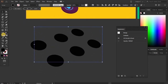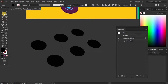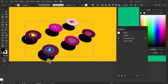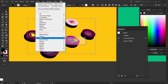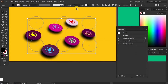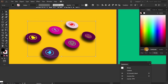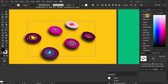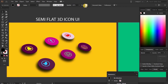Now come to the Shape Builder Tool. Take your Shape Builder Tool and drag over each other like this. Place it right below the semi-3D icons. Go to Effect, Blur, Gaussian Blur — preview on, OK. And go to Opacity, go to the Transparency panel, and set it to Multiply. So these are your semi-flat 3D icon UI.